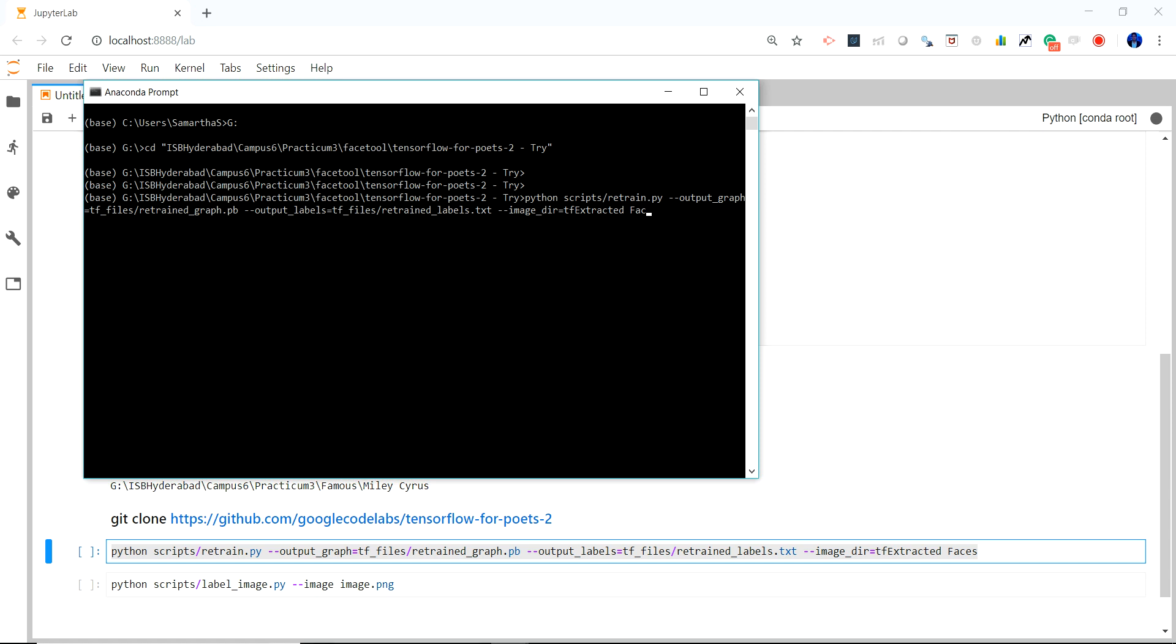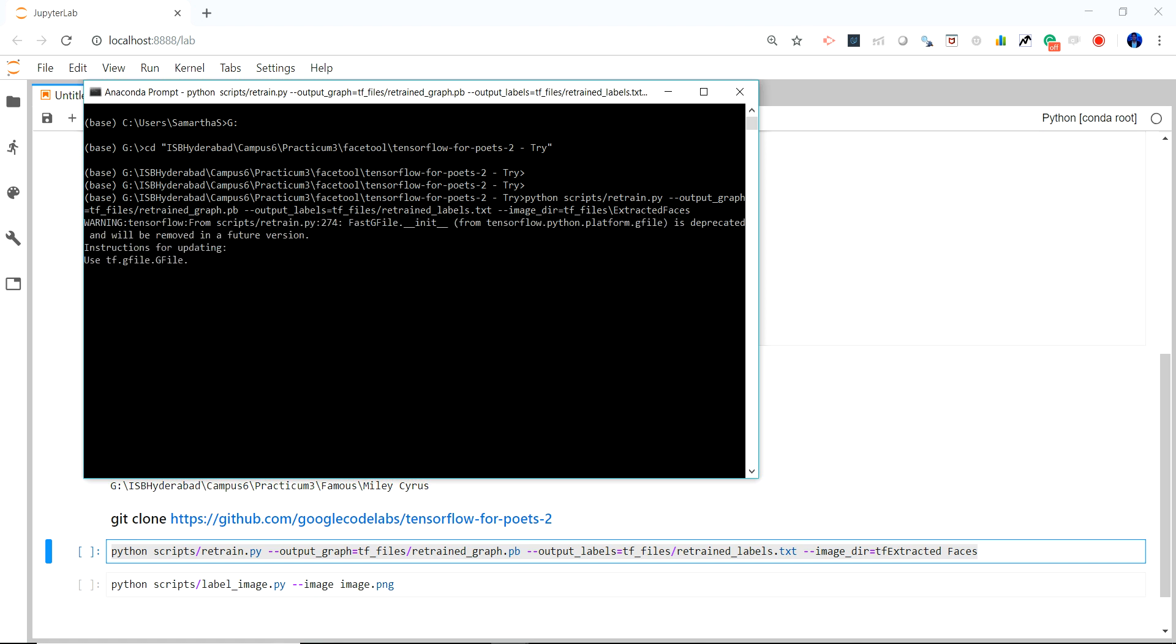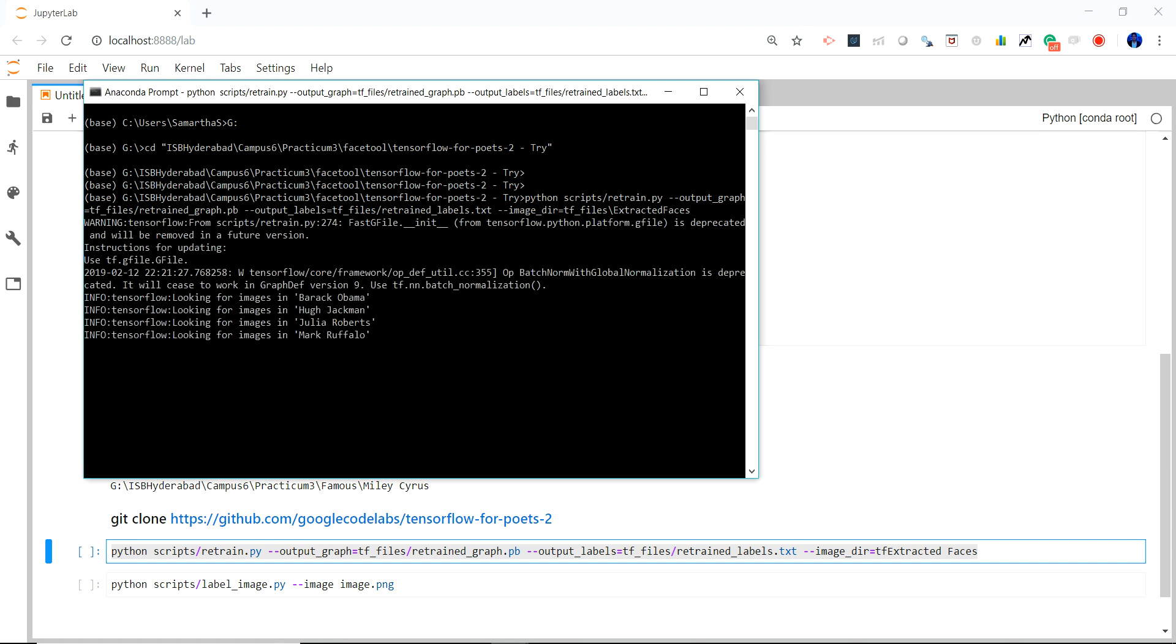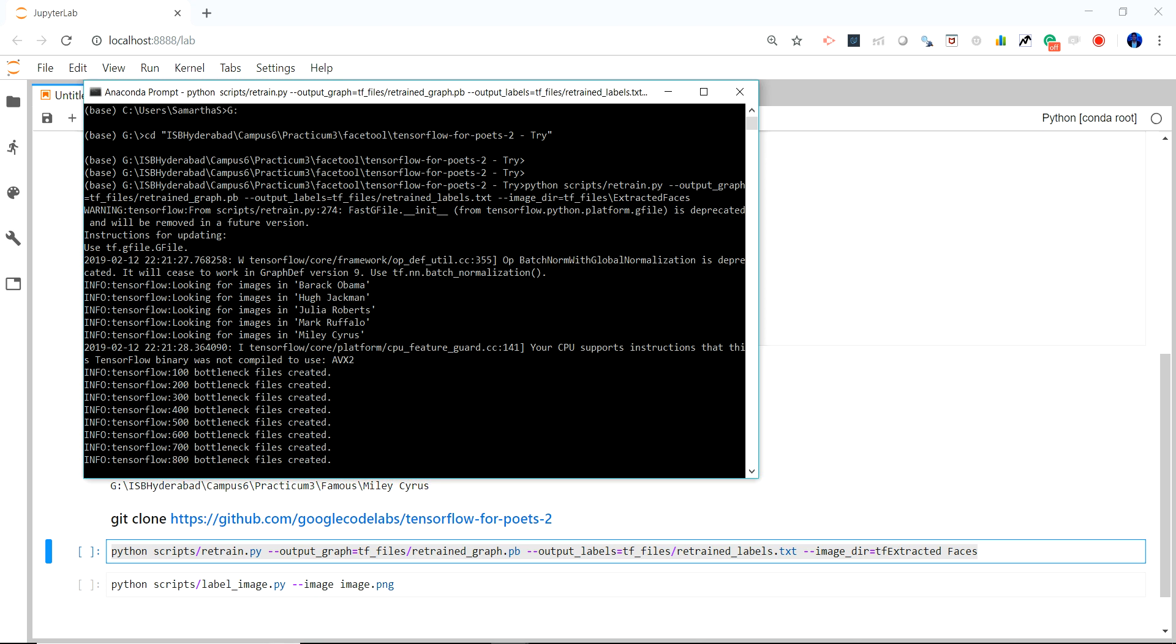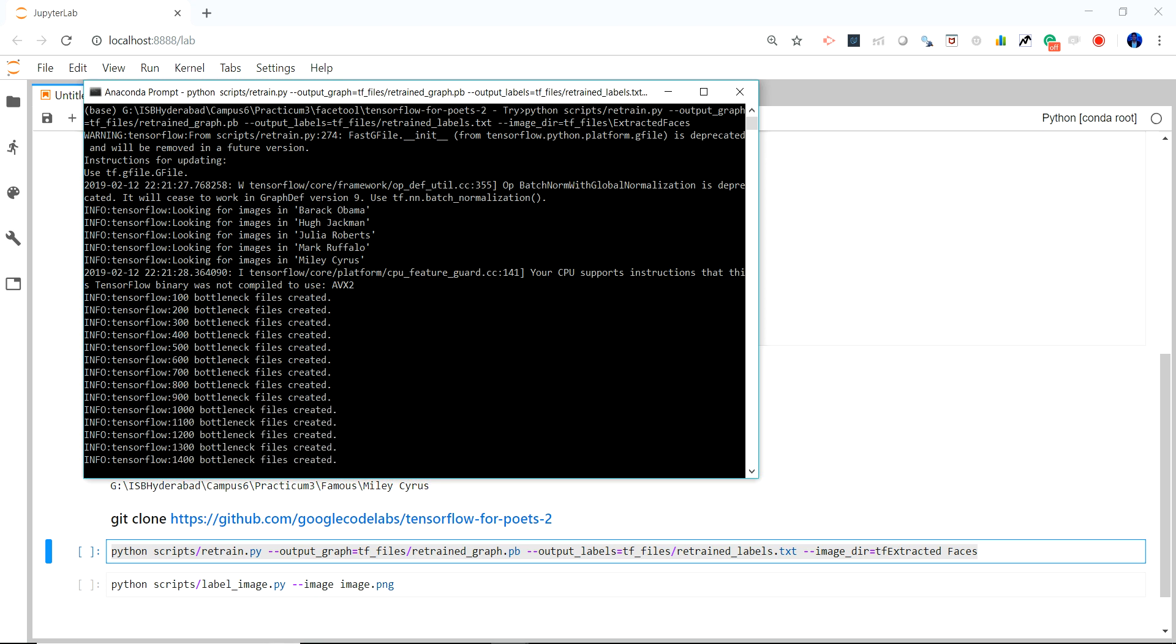After pasting I will just give the path of the faces and run this command. So once it is running, basically it will start training.